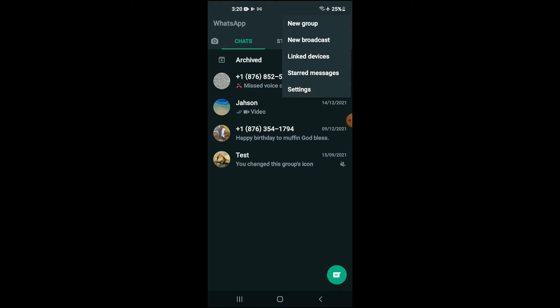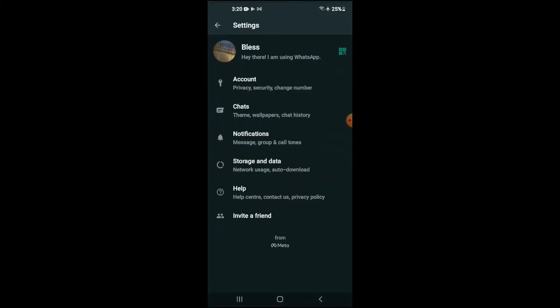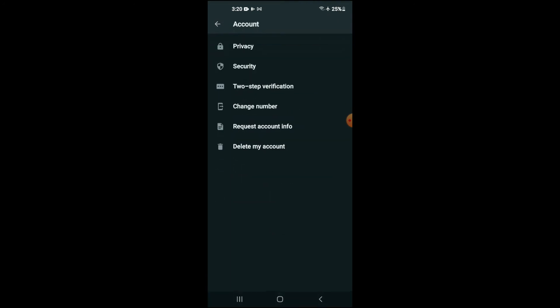Then you're going to select Settings. And you're going to select Account. And you're going to tap on Privacy.